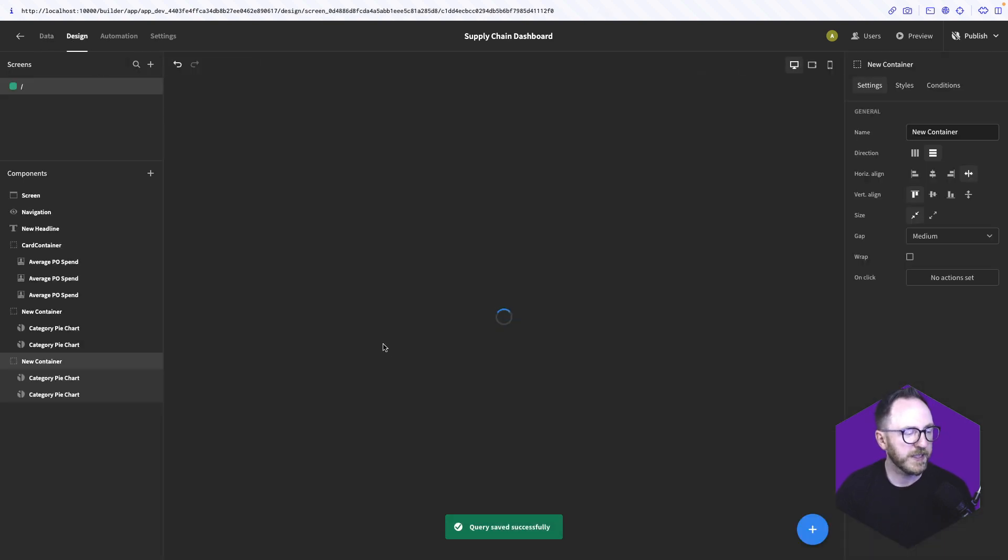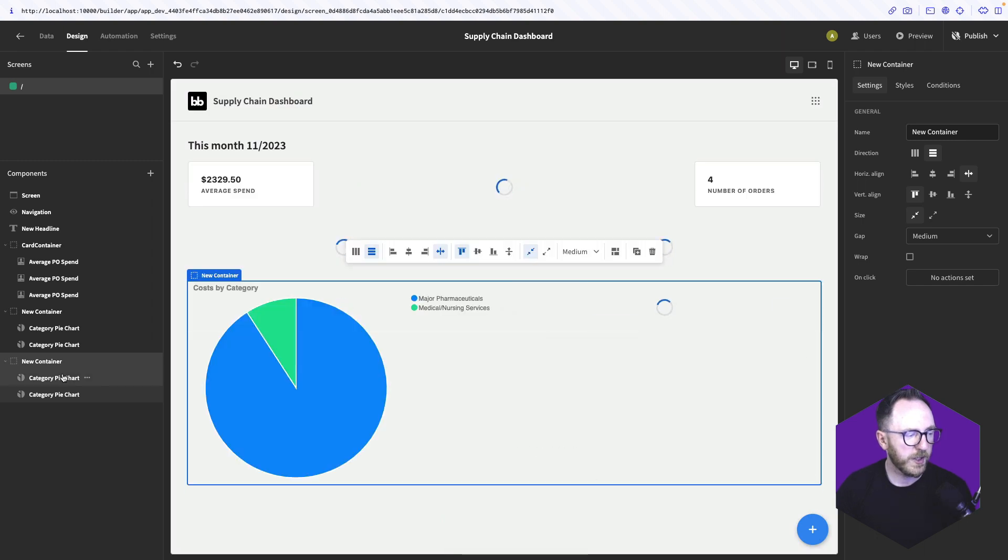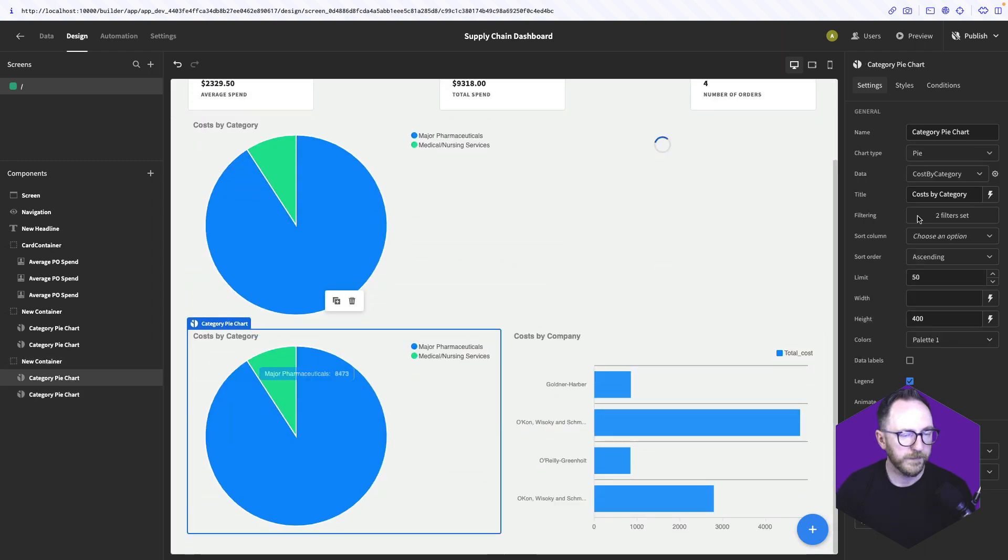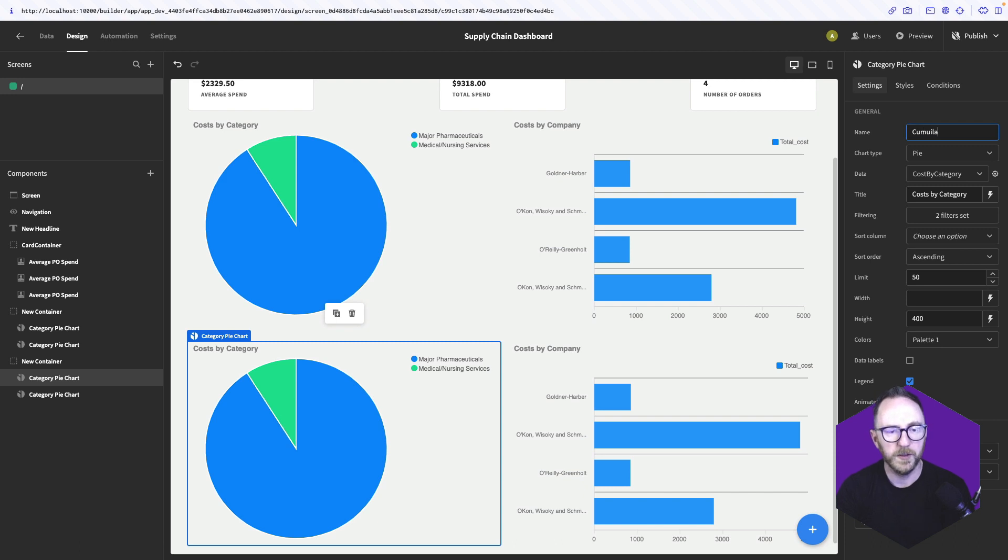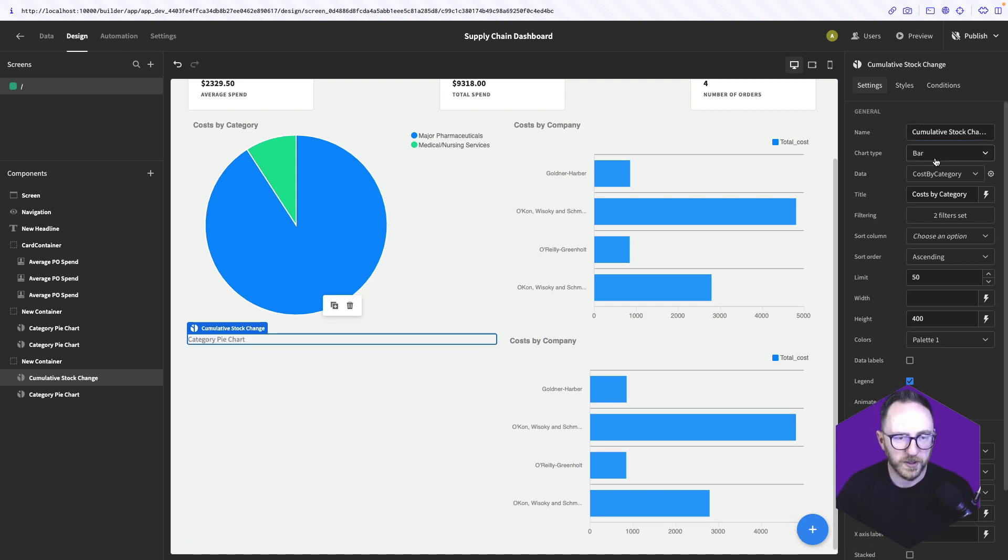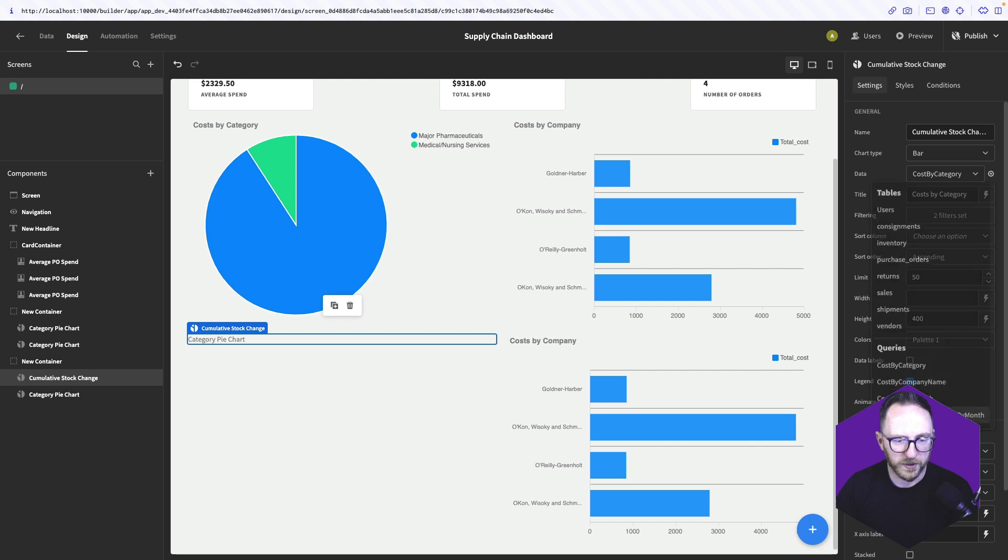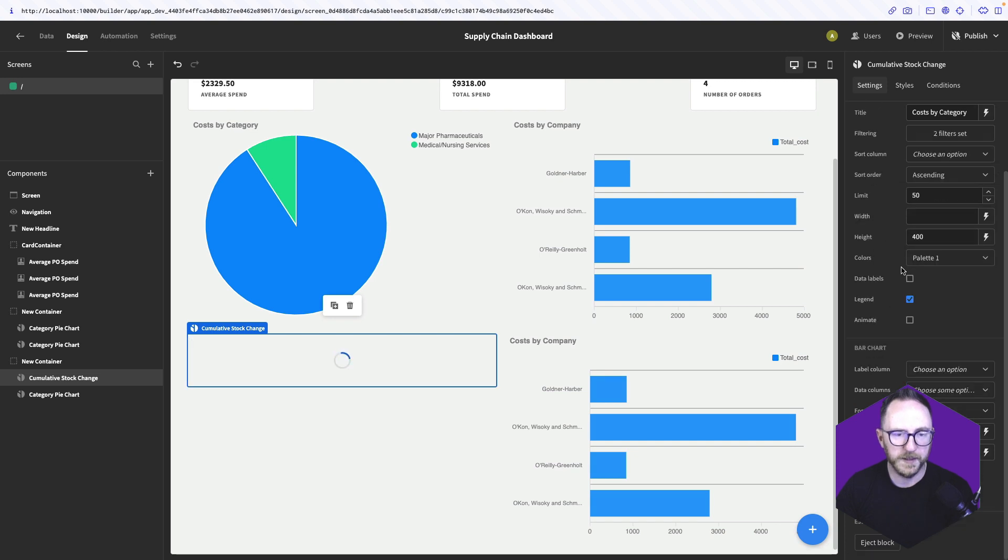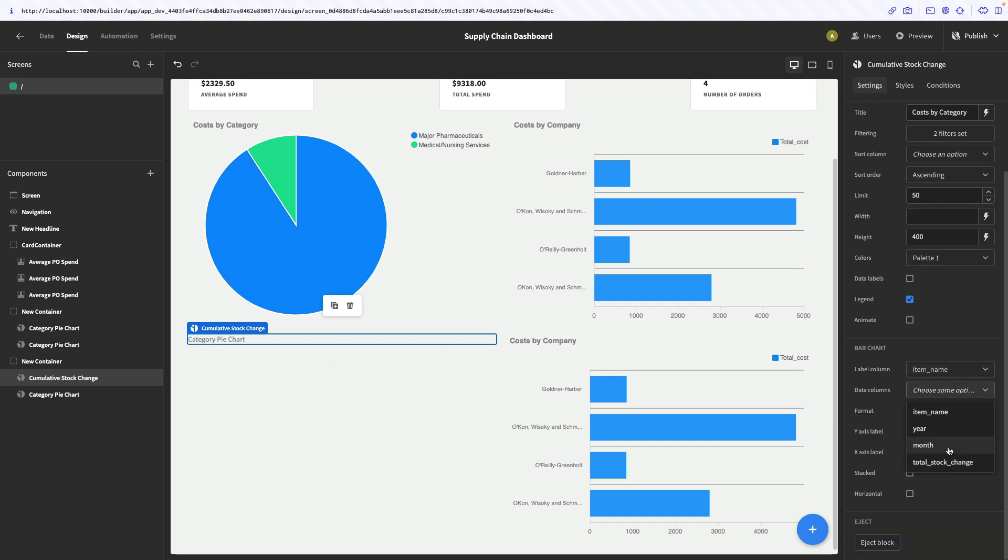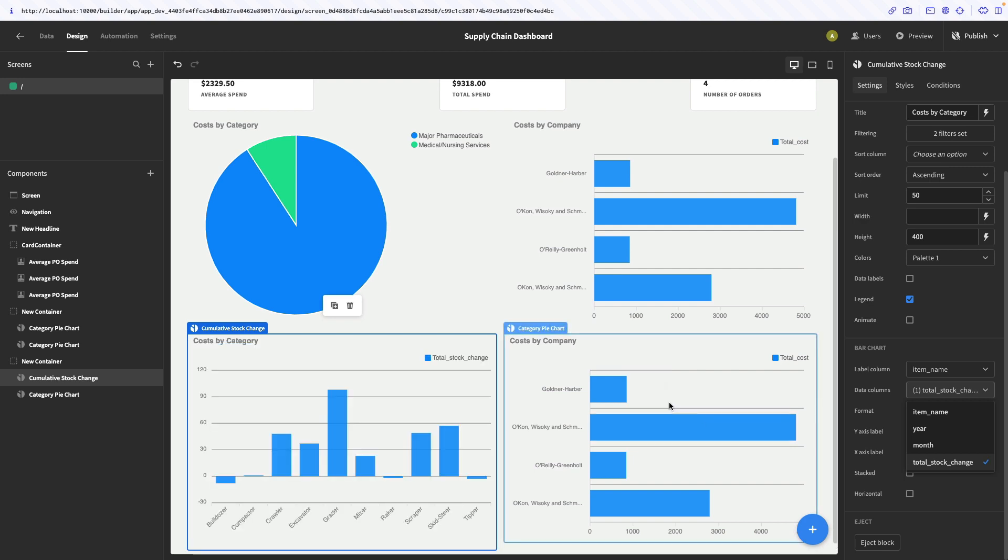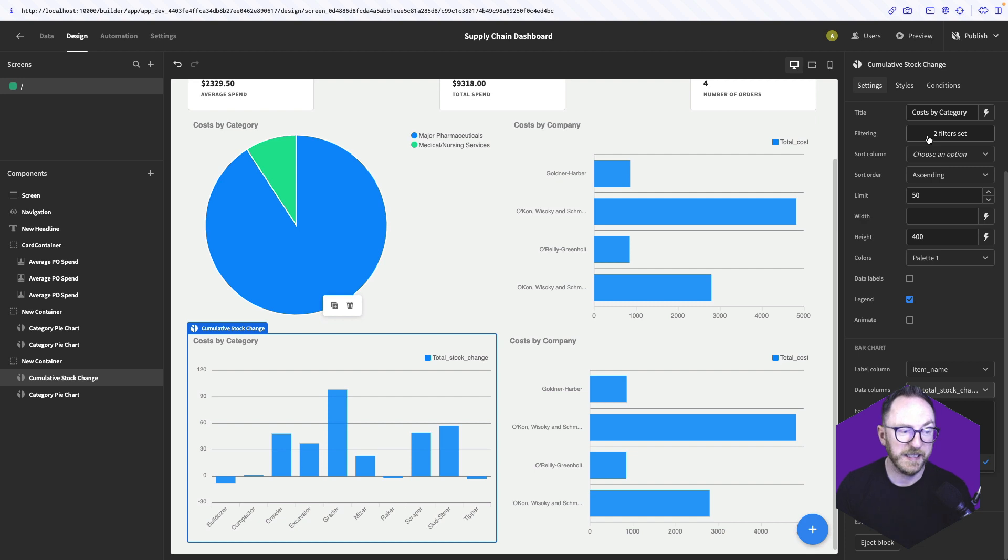Go back to our design tab and go to our third chart. Our third chart is going to be our cumulative stock change. It's going to be a bar chart. Its data is going to be our cumulative change. Its label will be our item name, and its data will be our total stock change. And again, that's been filtered for this month and this year. Awesome.